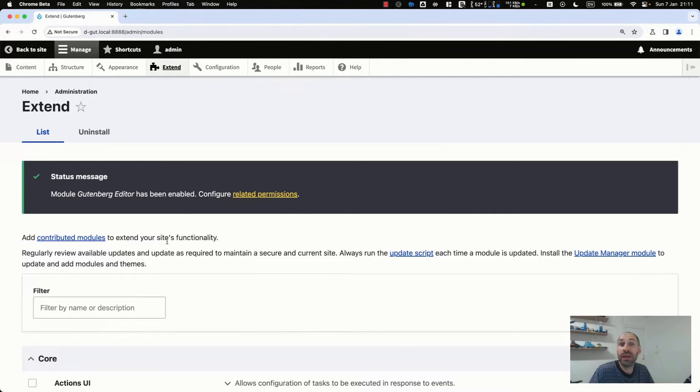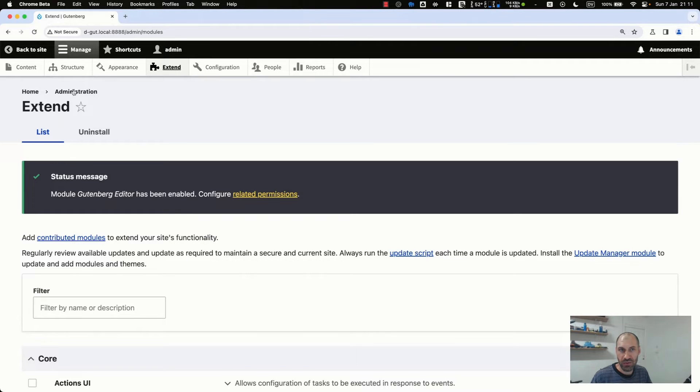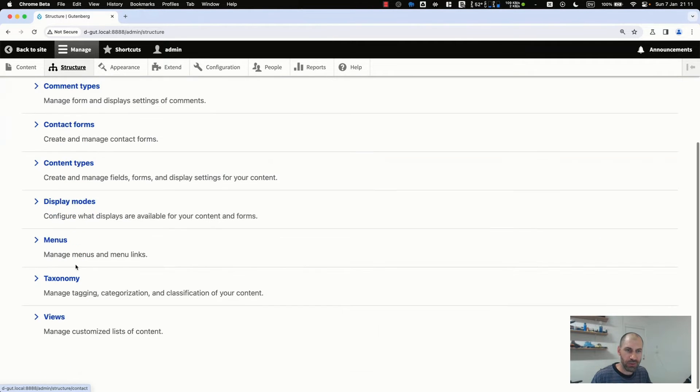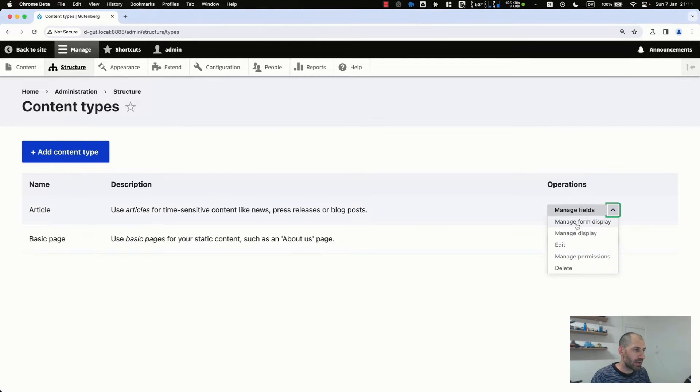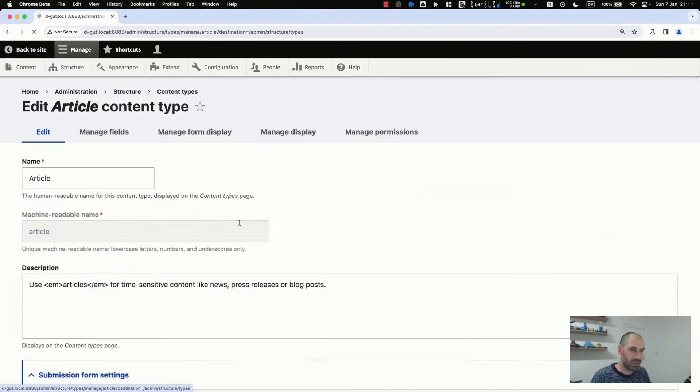basic page, or any type of custom content type you are using. So to set it up, go to structure, content types, and then click on edit. And let's set it up on the article content type.